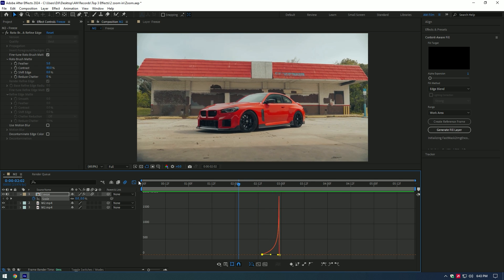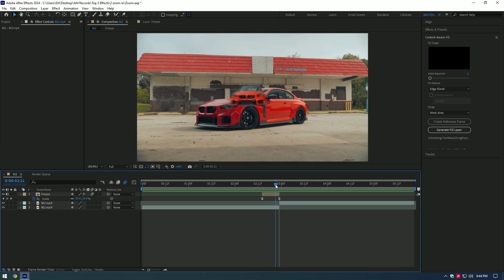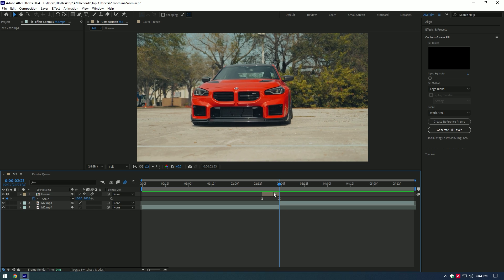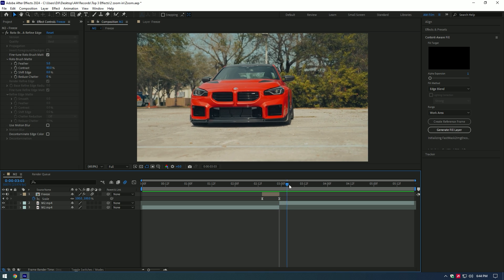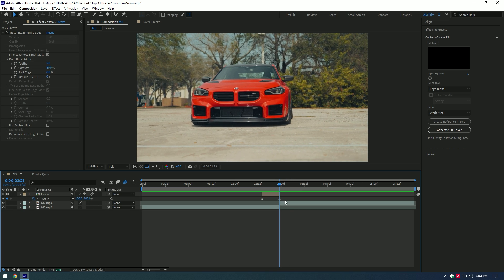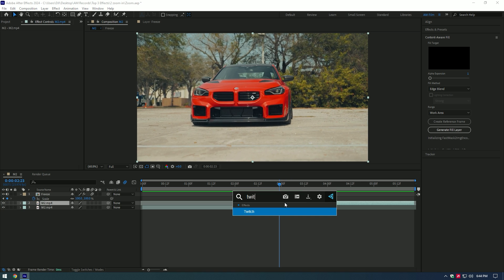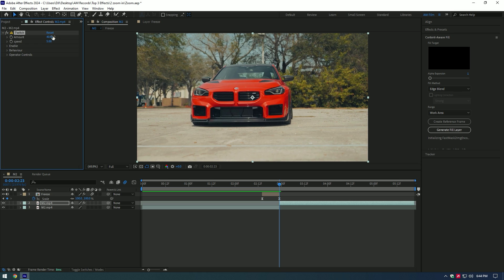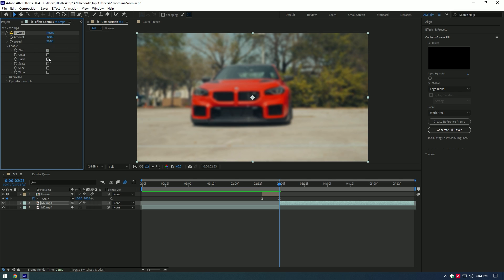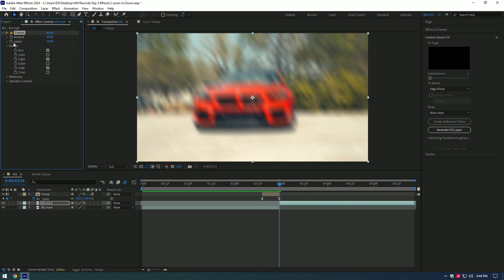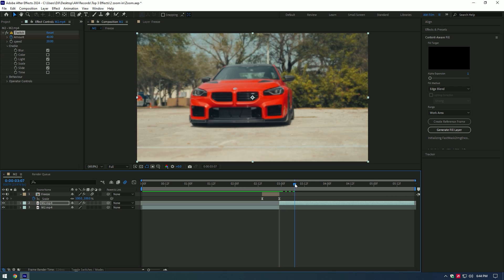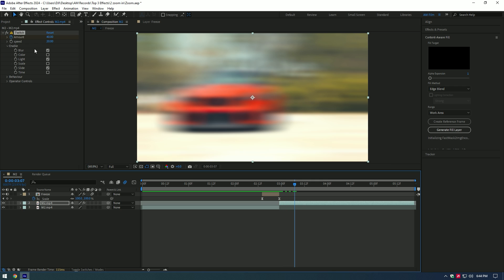If it seems too slow, like in my case, move the keyframe to adjust timing. Now let's add shake effects as the zoom transition ends. Select your actual video and add a Twitch plugin on it. Change Amount to 40, change Speed to 20, expand Enable and select Blur, Light, and Slide. Click on the Amount stopwatch icon, then go a few frames forward and change Amount to zero.